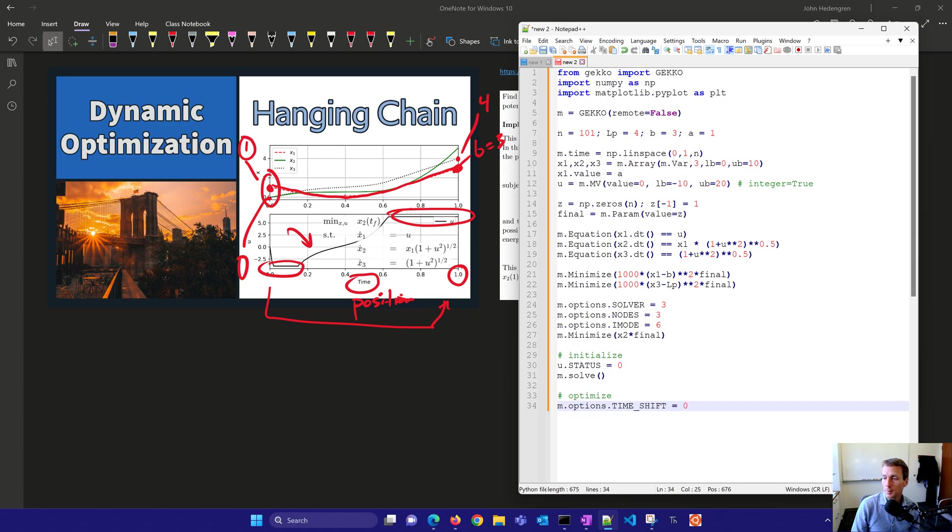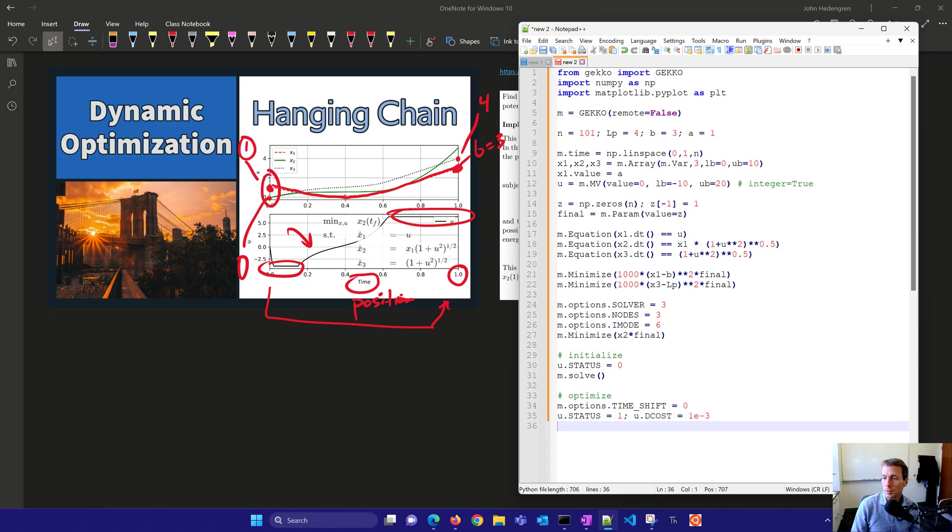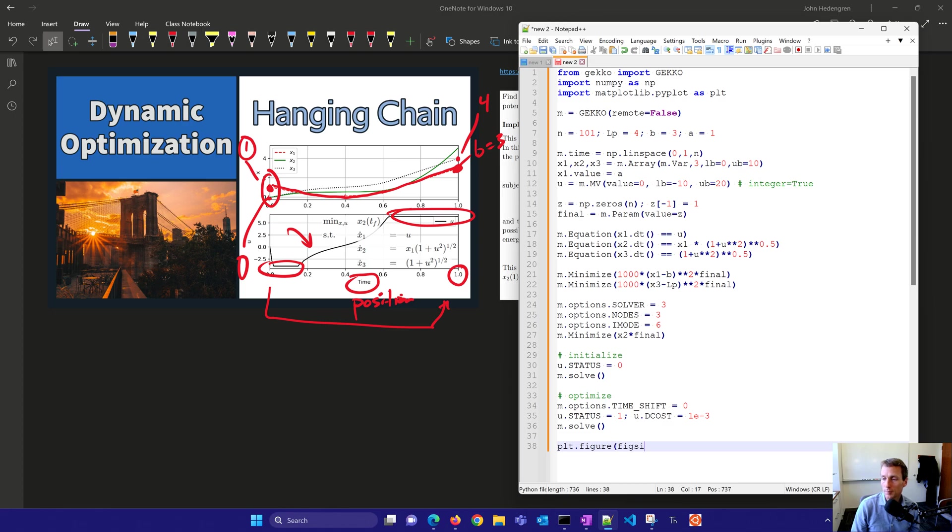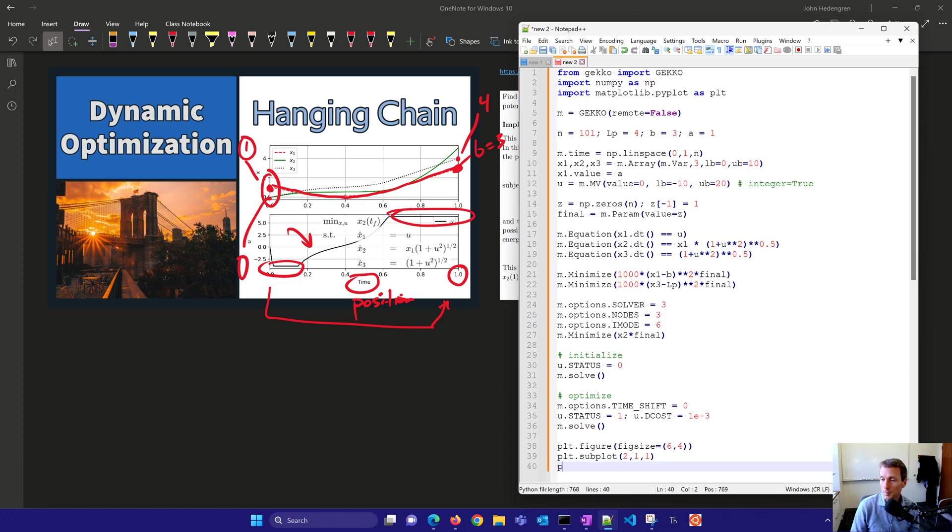So I'm going to do time shift equals zero, so when you solve it again it doesn't advance the initial condition. And then I'm going to turn the status on. So I'm going to initialize first, setting all the degrees of freedom equal to zero just to solve the equations and get a feasible solution. Then I'll try to minimize the total potential energy.